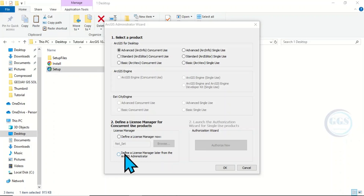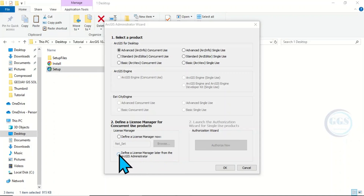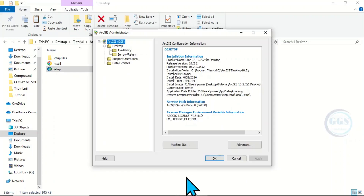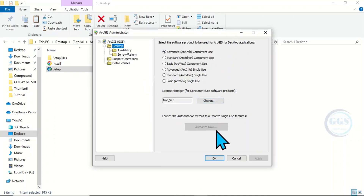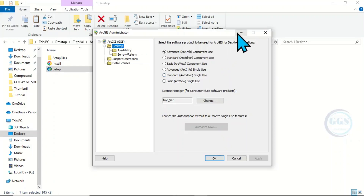Click on 'Define a License Manager' letter from the ArcGIS Administrator app, click OK. Come to the Desktop and minimize. You can actually close this page but we are still coming back here, so it's better to minimize it.